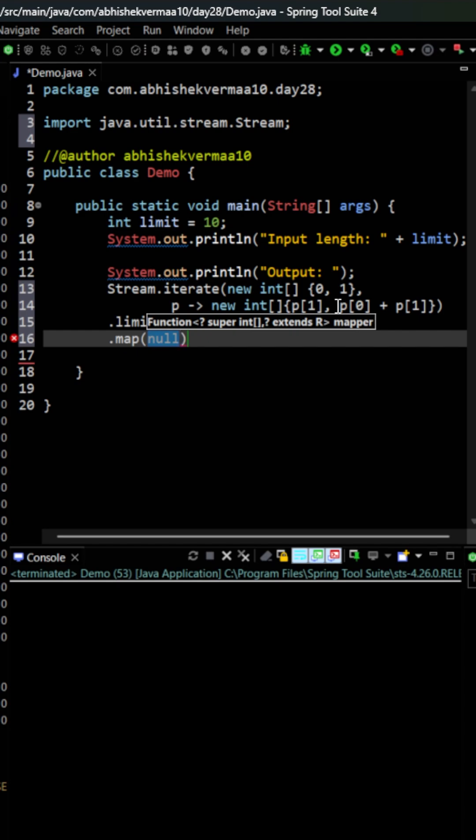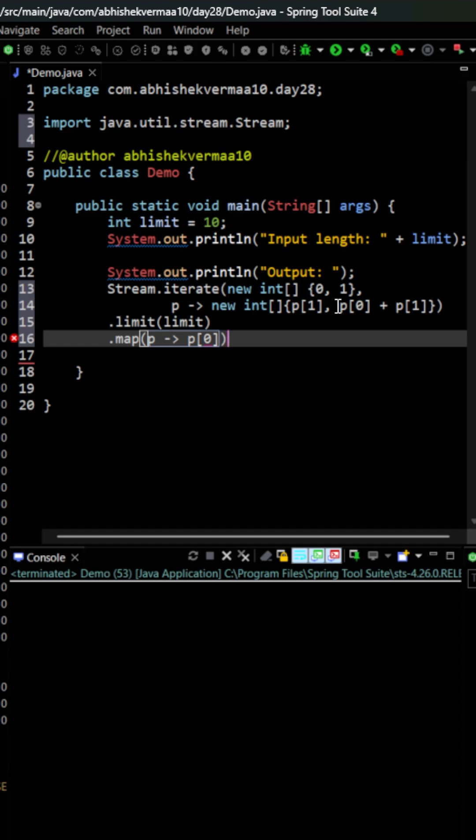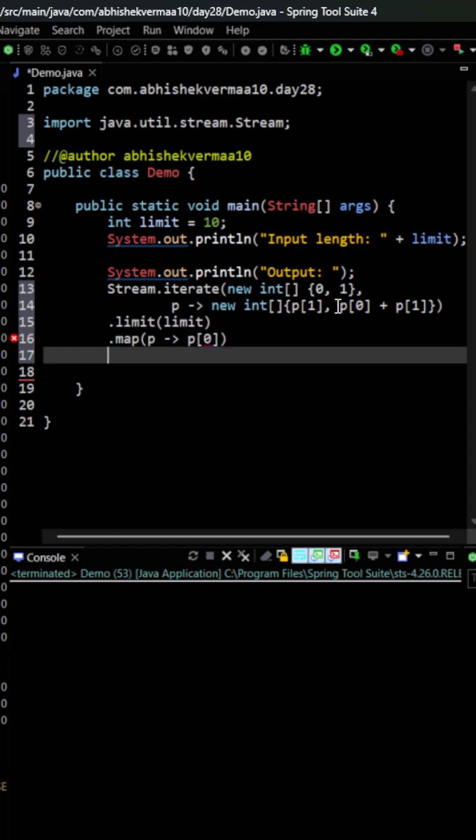I'll use map here, and within this map I'll specify that I just need the first number from every pair.